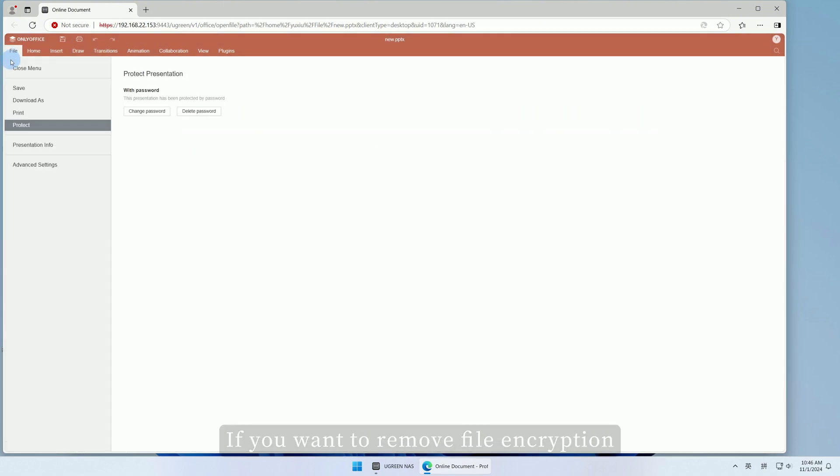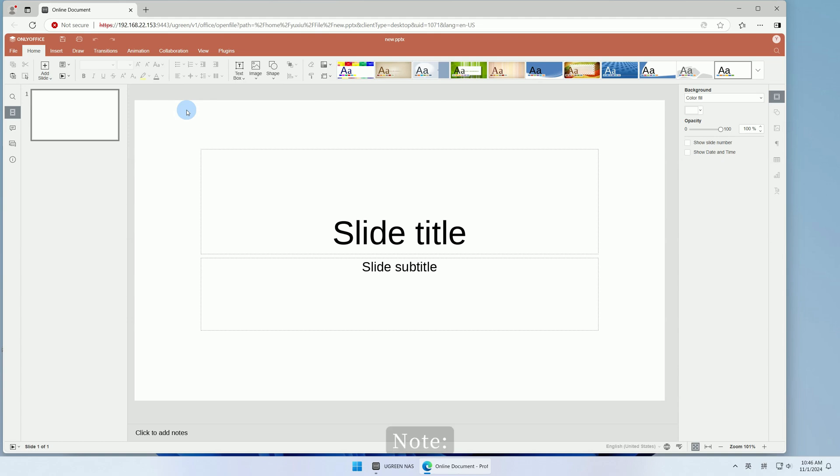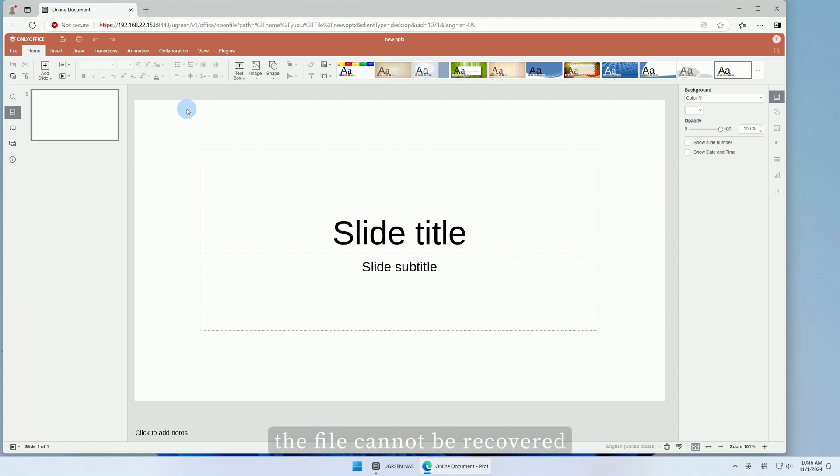If you want to remove file encryption, click Delete Password. Note: if you lose or forget the password, the file cannot be recovered.